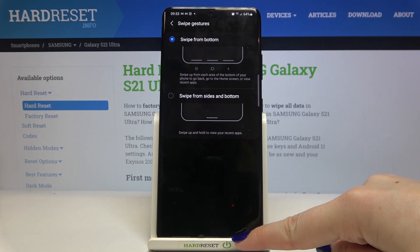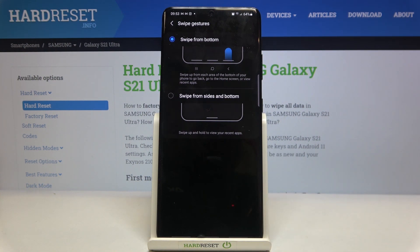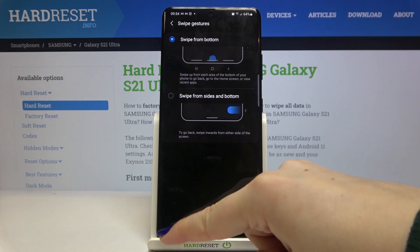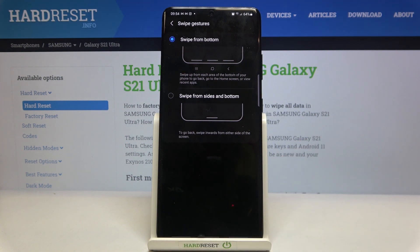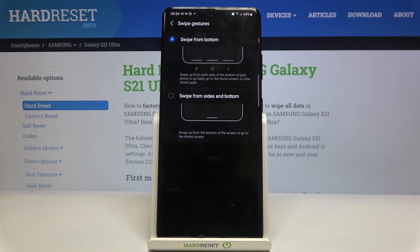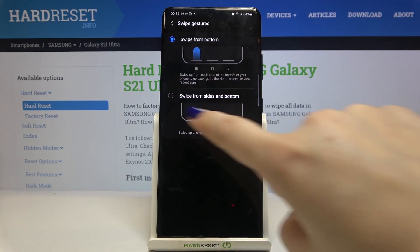By swiping here you can go back, by swiping here you can go to the home screen, and here you can open the recents. The position of those areas is just the same as it was with the buttons, so you can choose this option too.